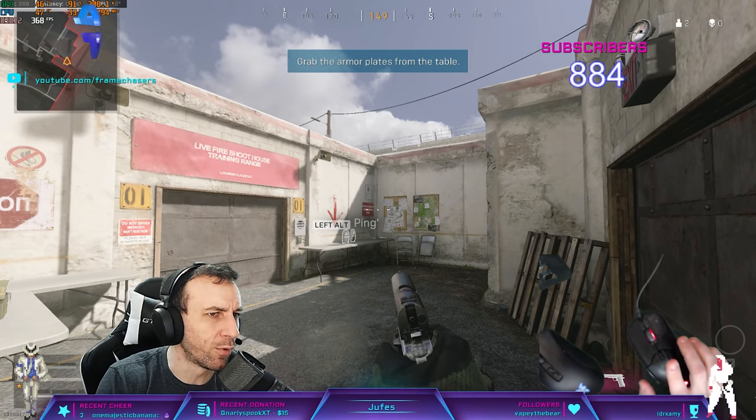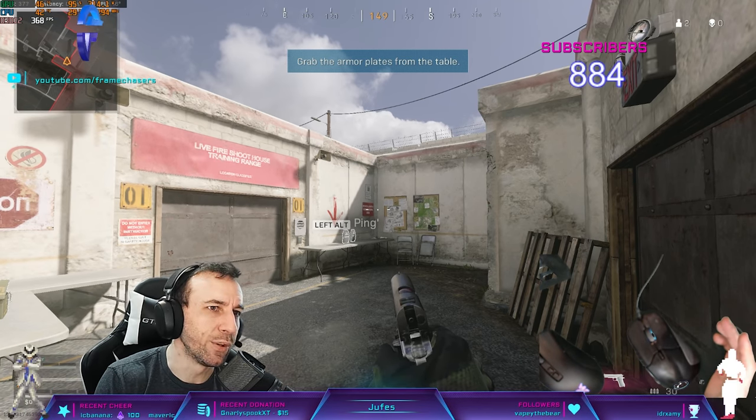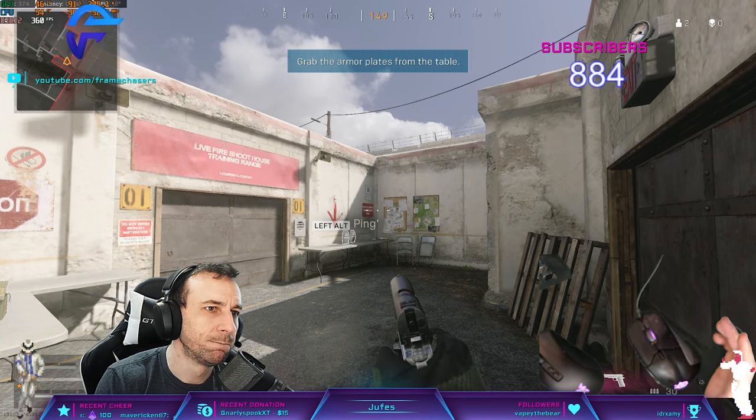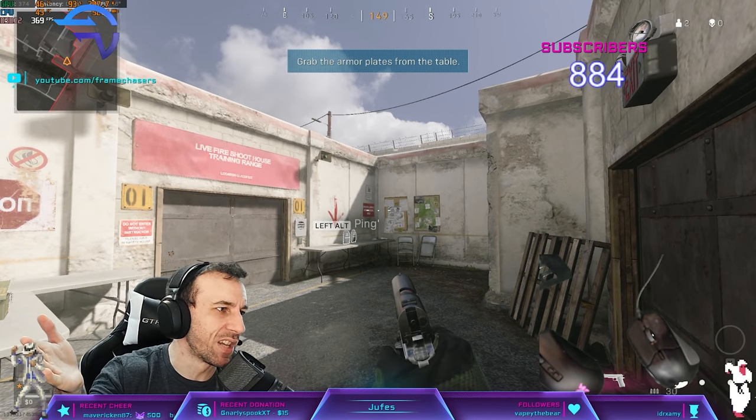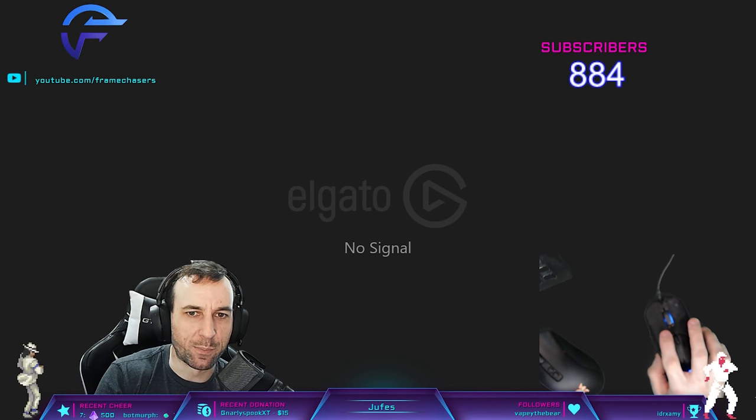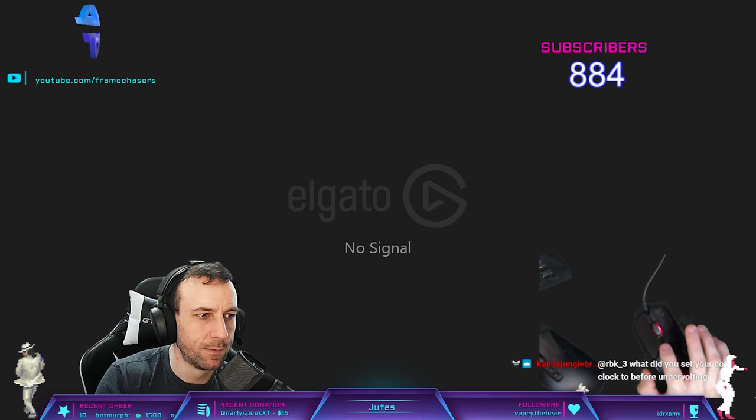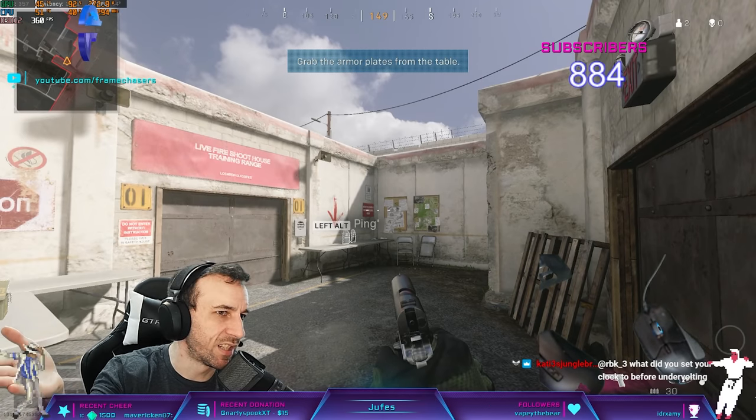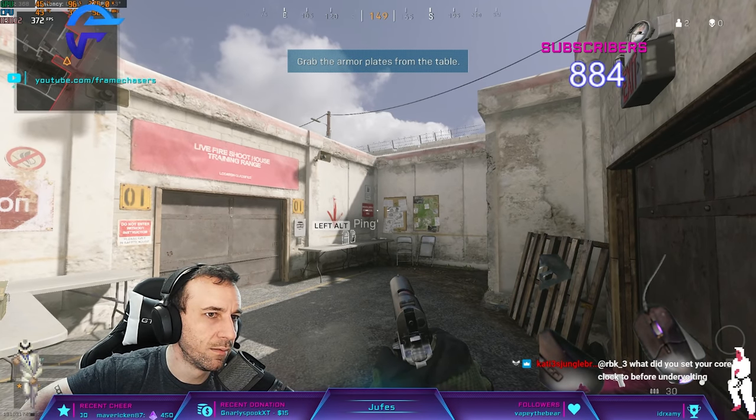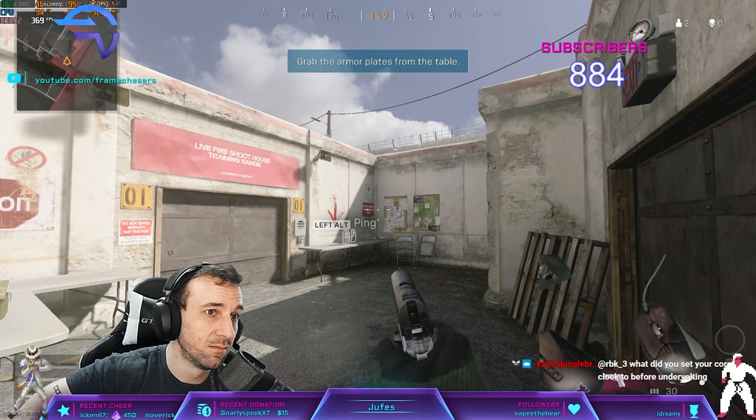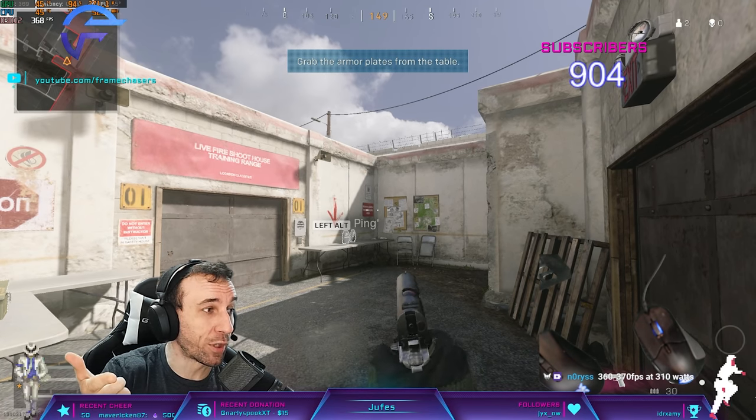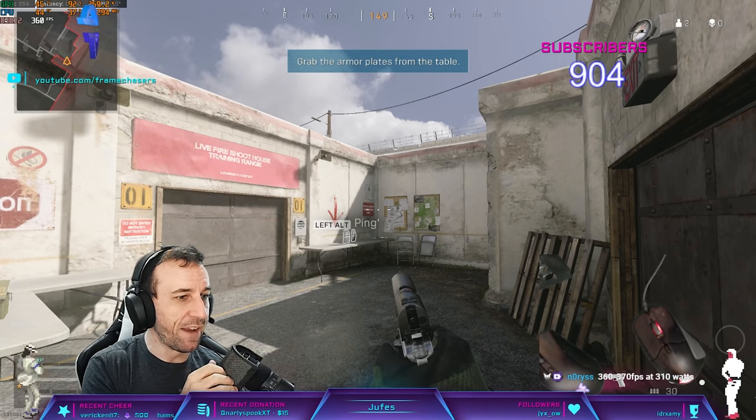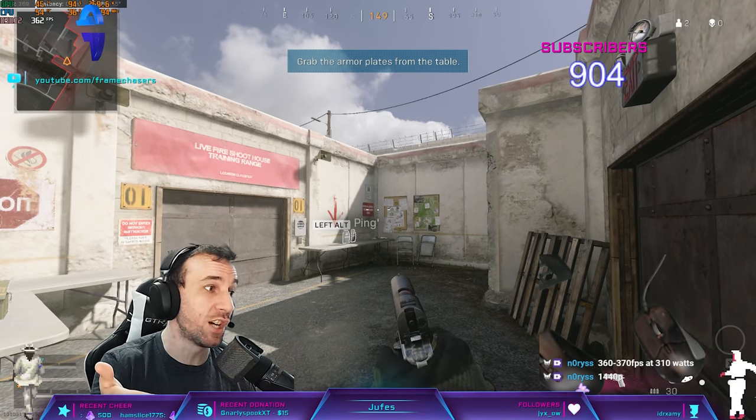It's kind of fluctuating a bit more because I think now we're CPU bound. Anywhere from 360 to 370, we'll say, at 310 watts. Now let's run profile 2. 360 to 370. And we're still pulling 40 watts less, 50 watts less. So at 1440p, in this scenario, there's zero reason not to undervolt.